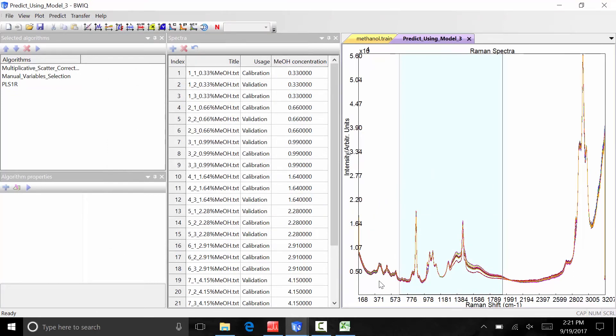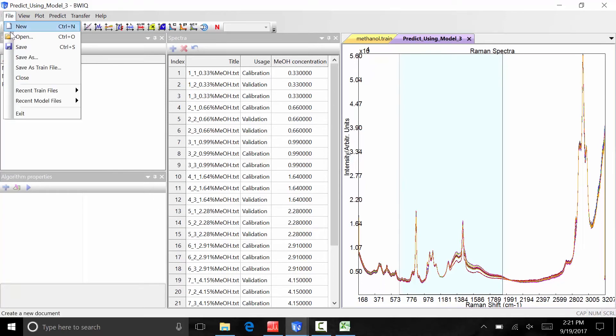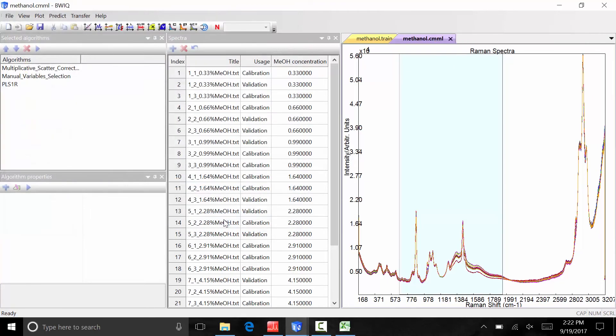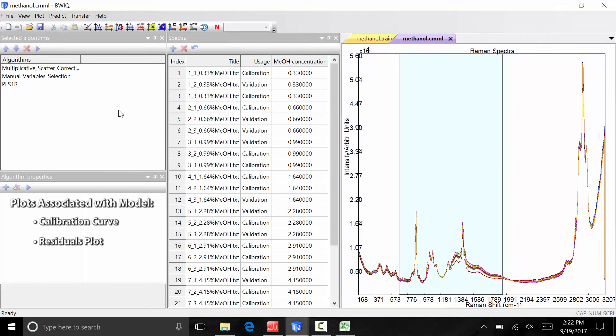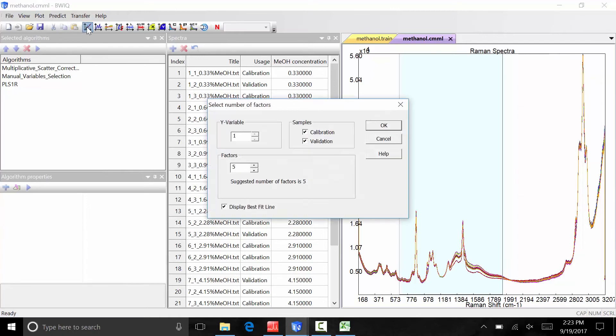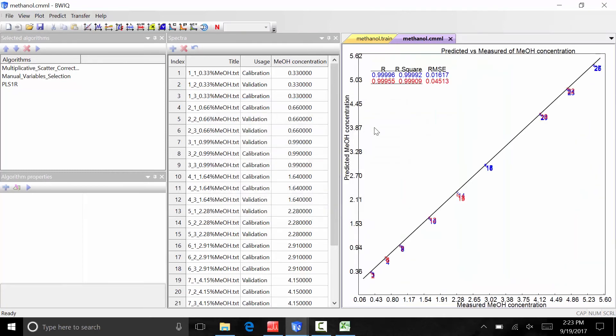The toolbar that now appears in this model window can now be used to view the plots associated with the model including the calibration curve, residuals plot, and loadings plot. To view the calibration curve of the model, you can click on the first icon for predicted versus measured. The software automatically calculates the number of factors that best describe the data. Click ok to view the calibration curve.